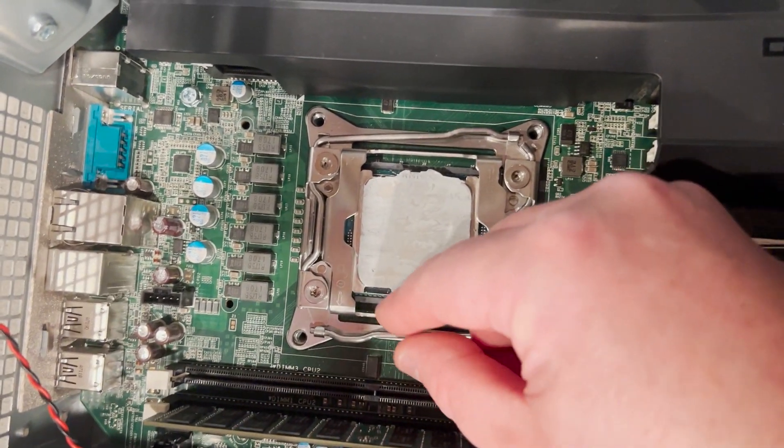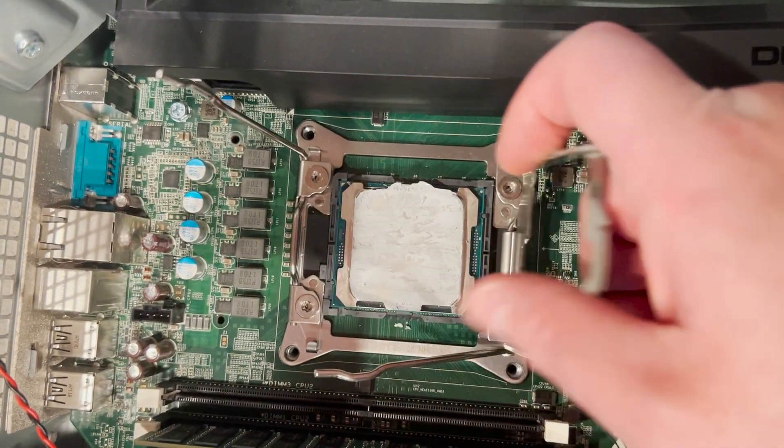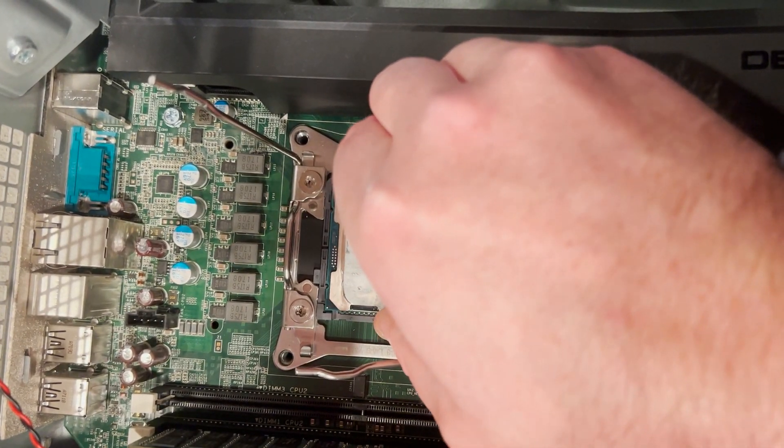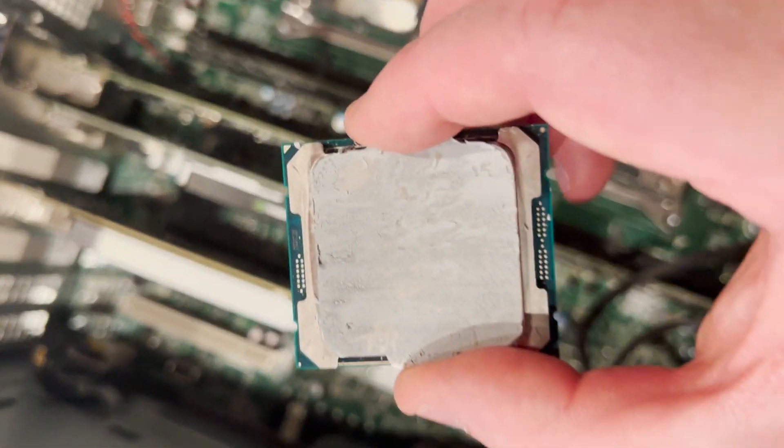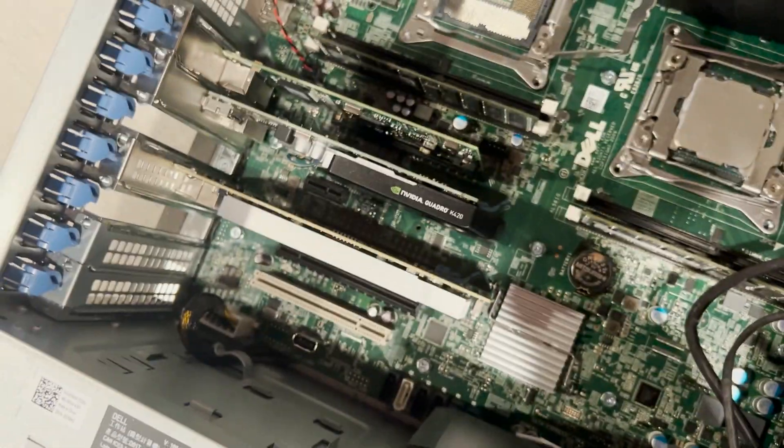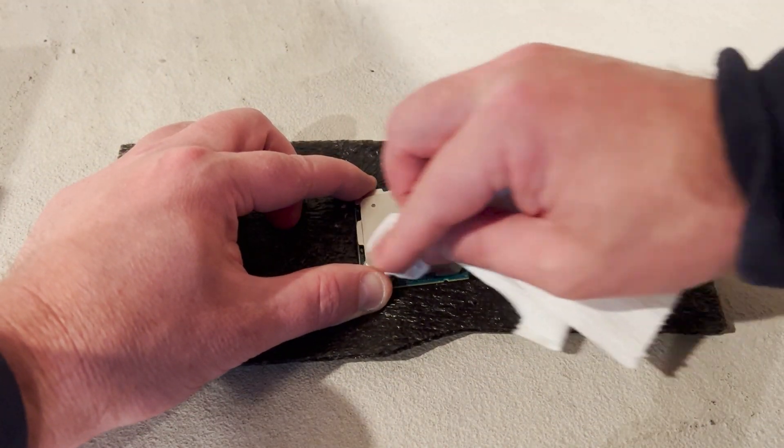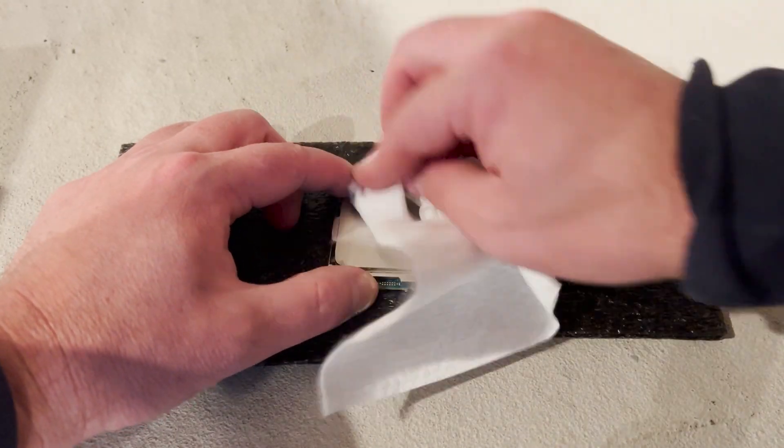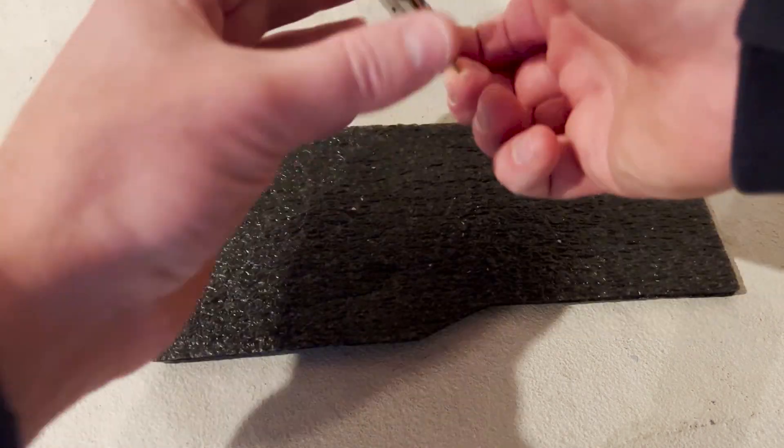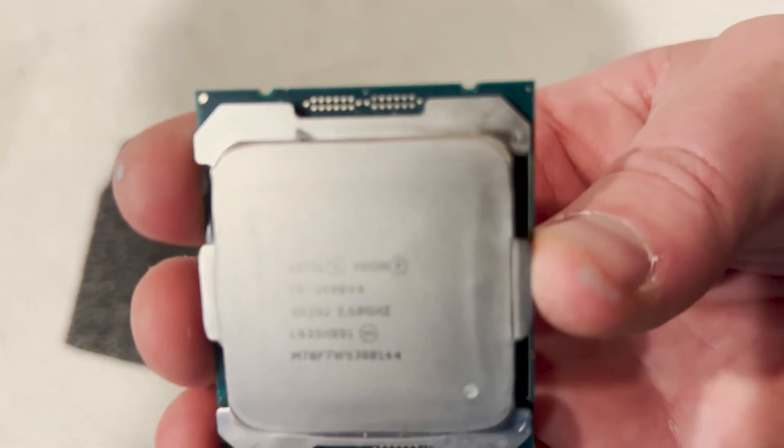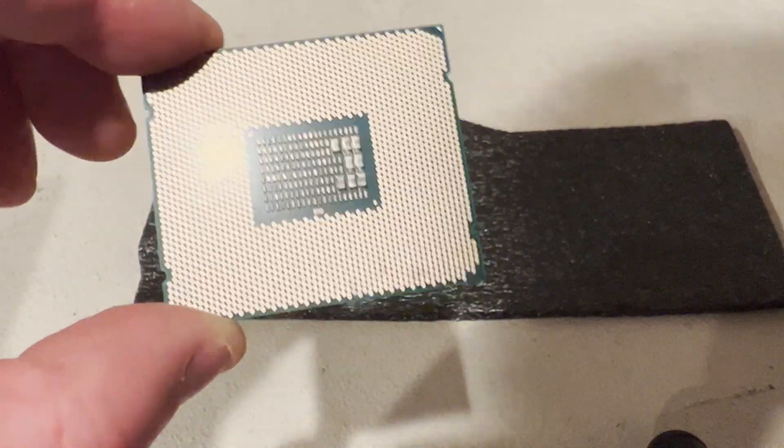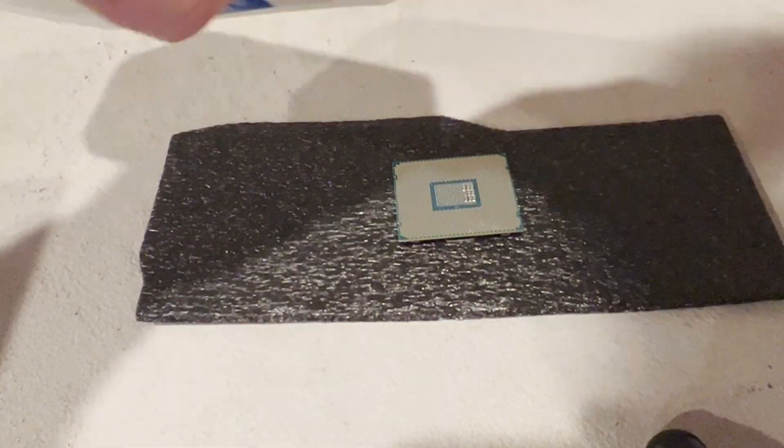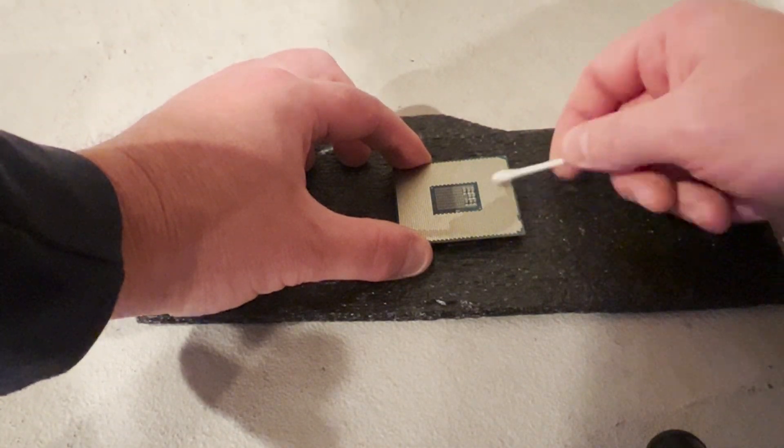We'll now remove the processors so that we can clean the old heat paste off of them. This isn't always necessary, but we're also going to clean the gold connection side of the processors with q-tips and rubbing alcohol.